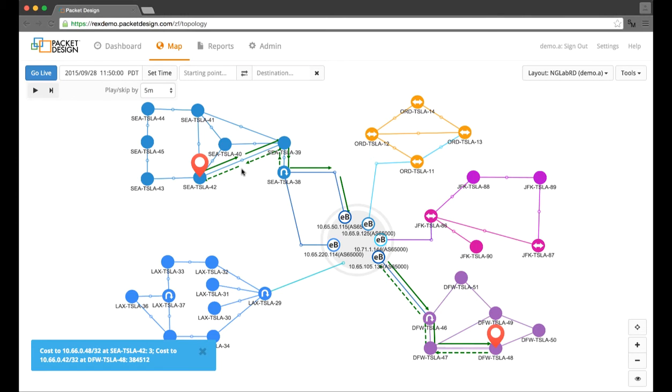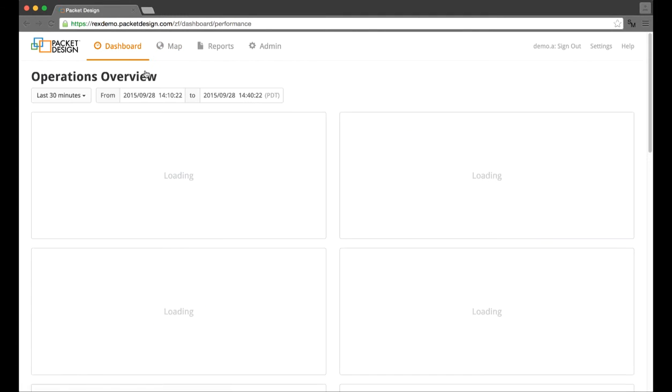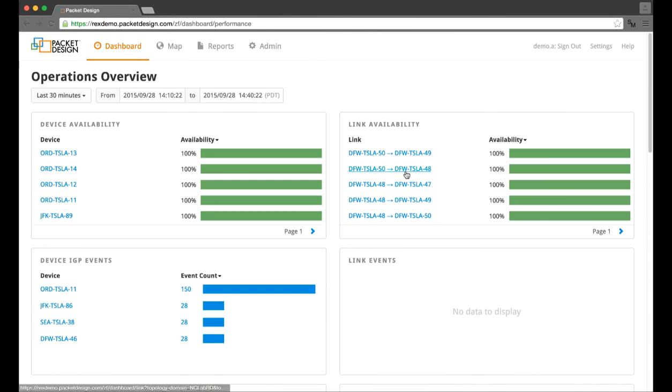After pausing the playback, I can now go into the operations dashboard to see if there were any corresponding delays detected while the network was converging back to a steady state.